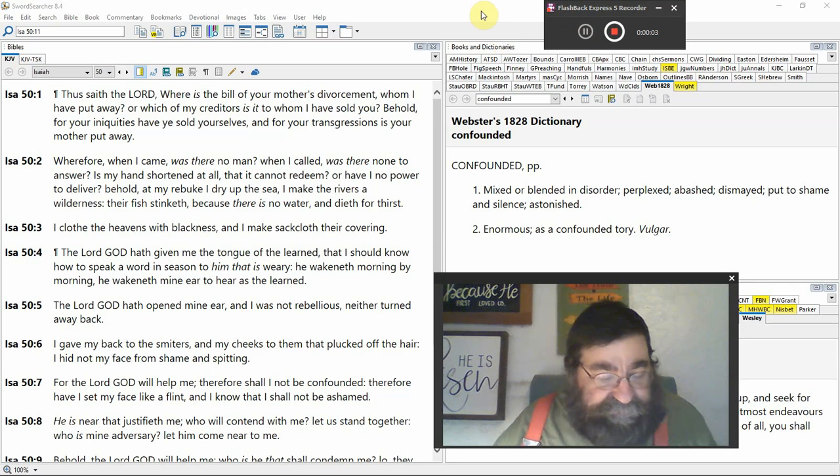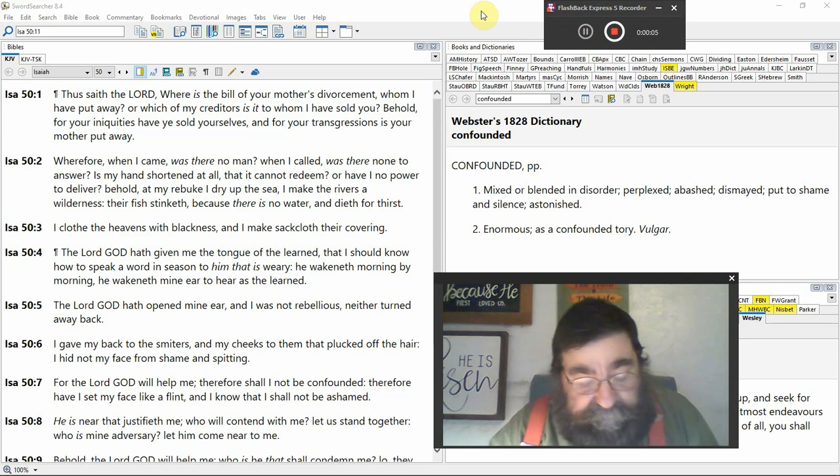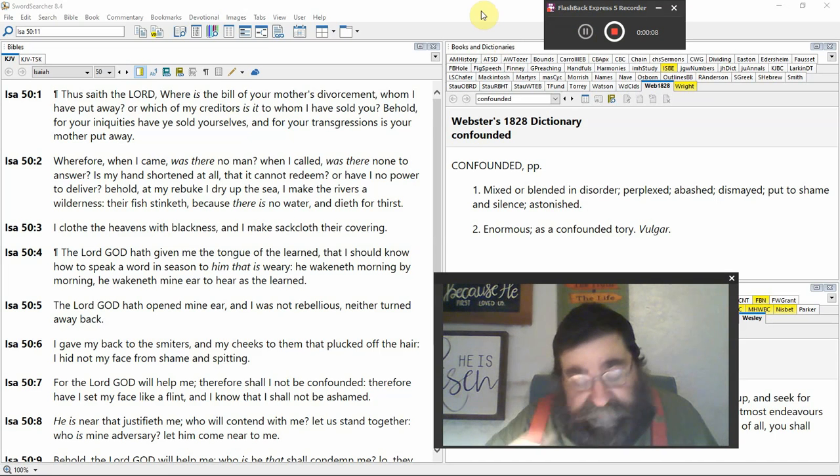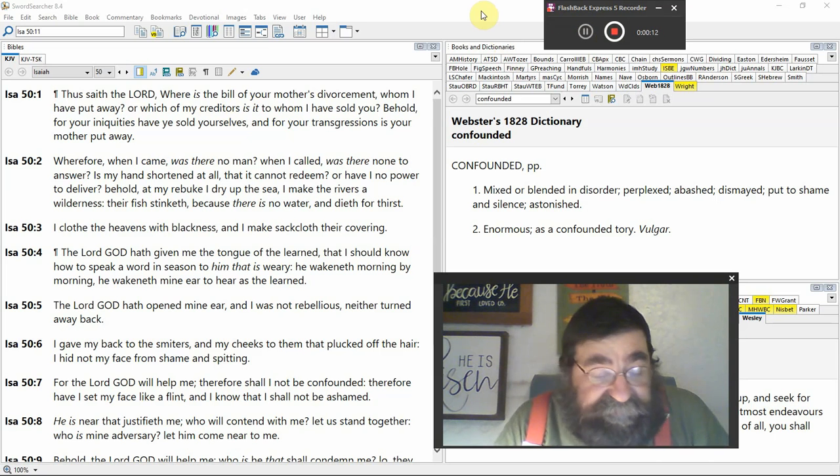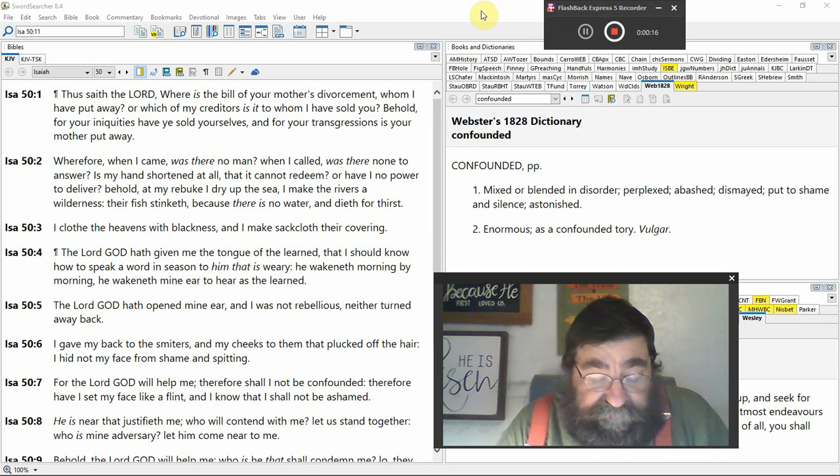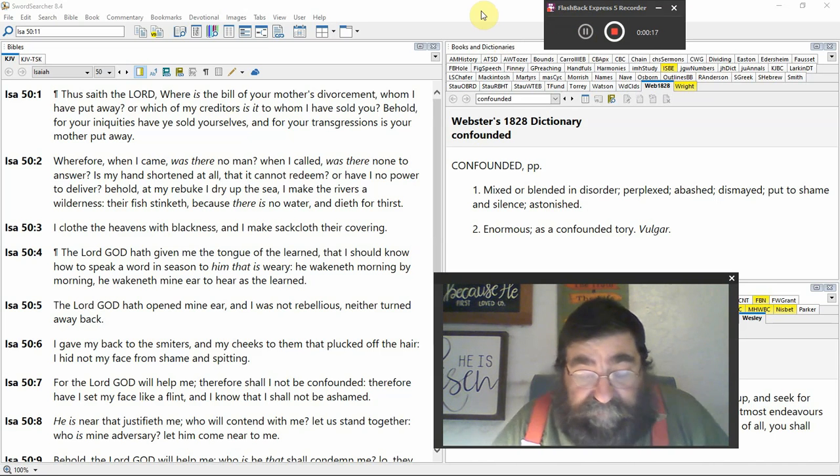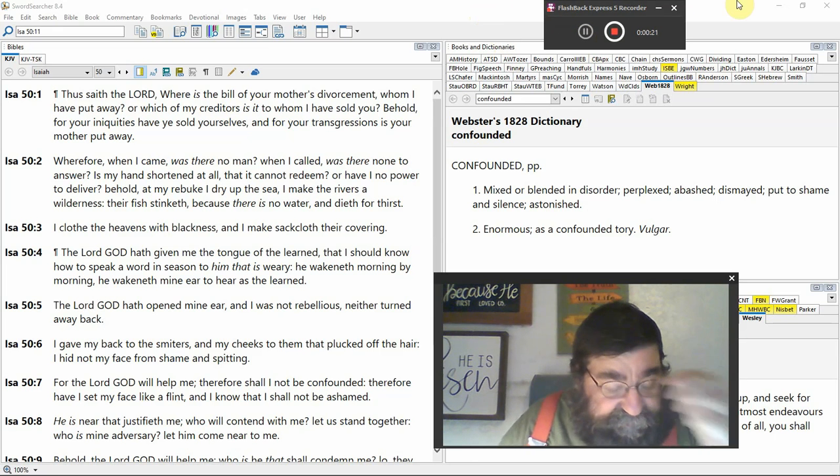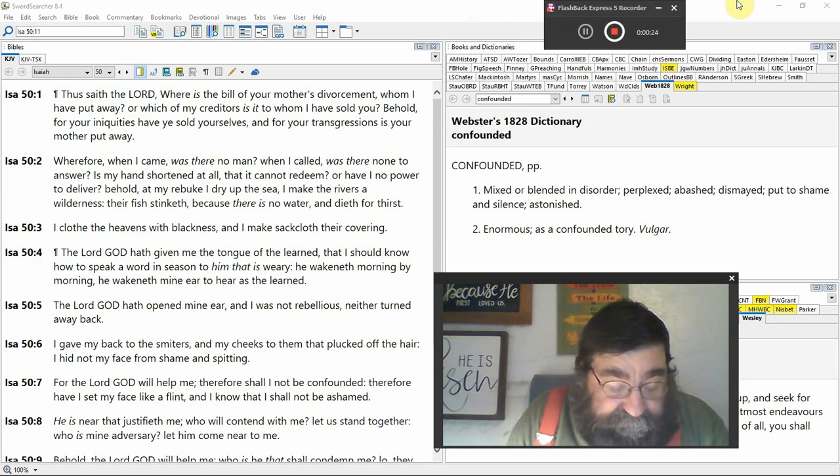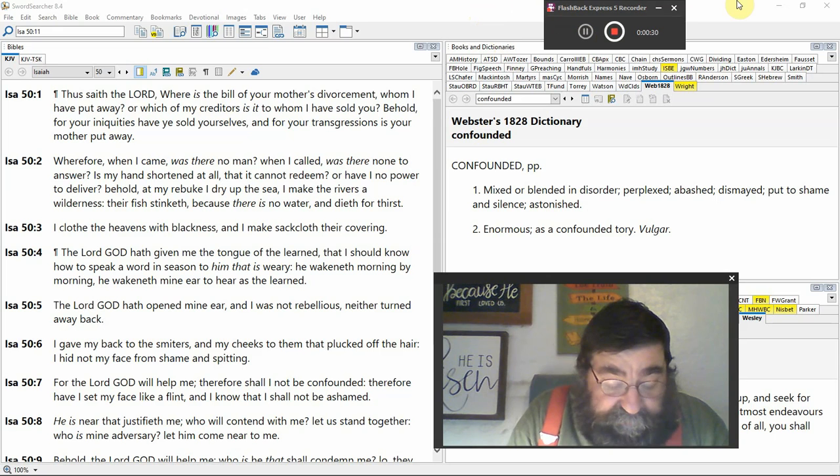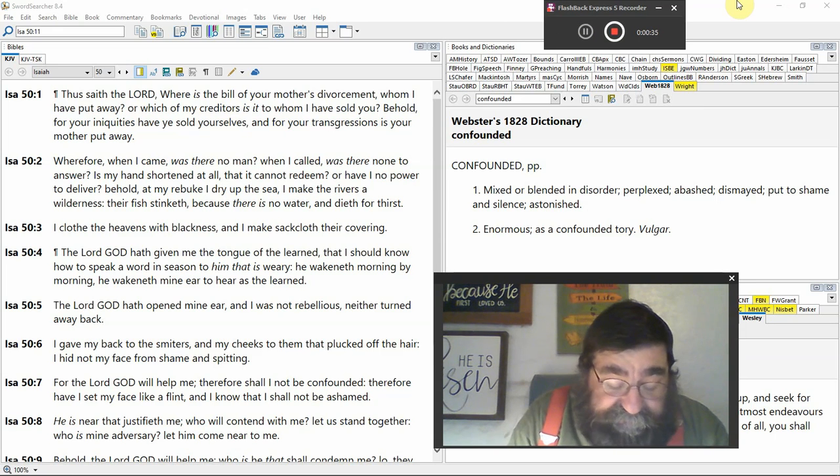We begin to look at Isaiah chapter 50. Wealth of the 66 books in the Bible, treasures in the Old Testament. It says, 'Thus saith the Lord, where is the bill of your mother's divorcement? Who have I put away?' God speaking. 'Which of my creditors is it to whom I have sold you?'